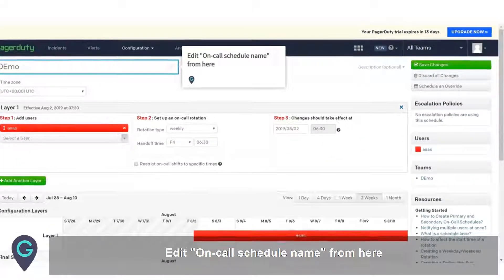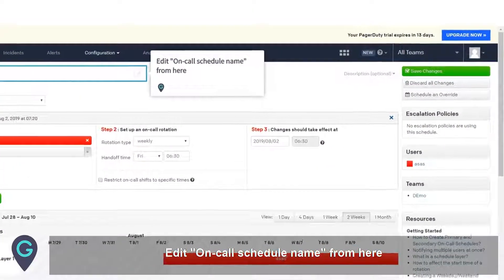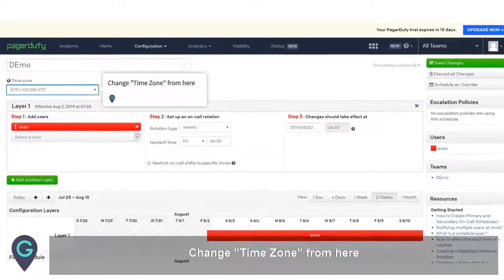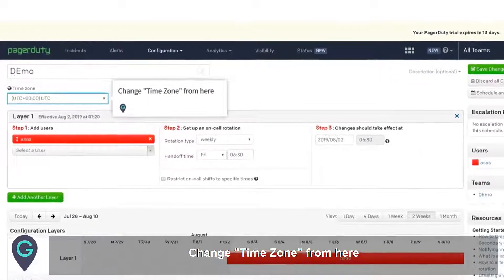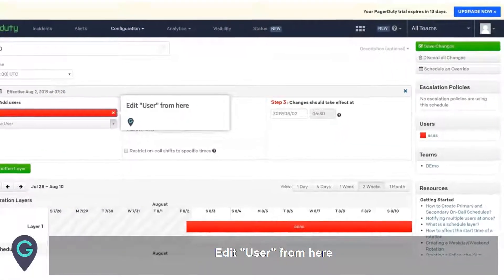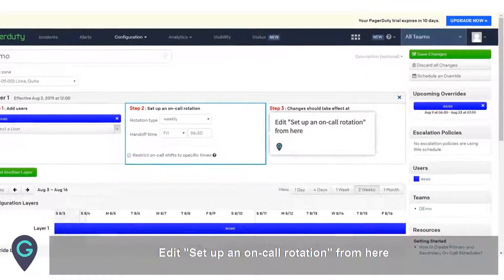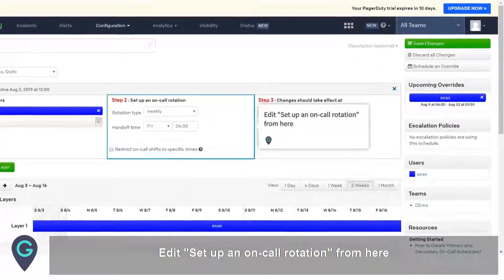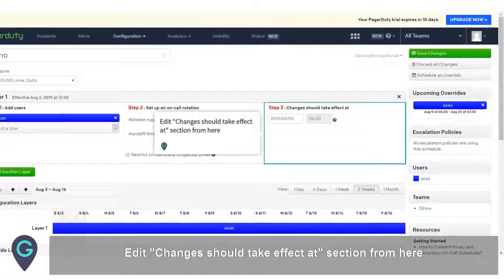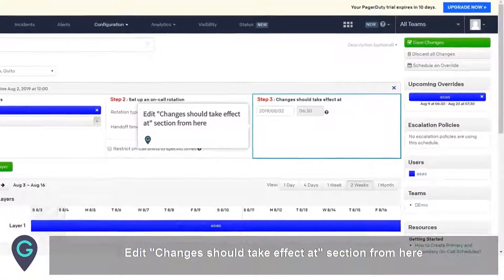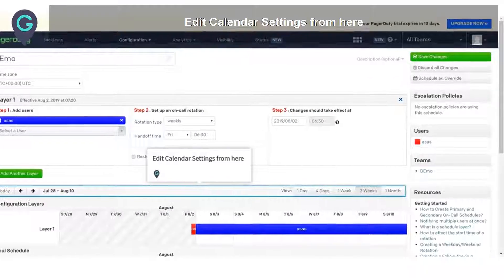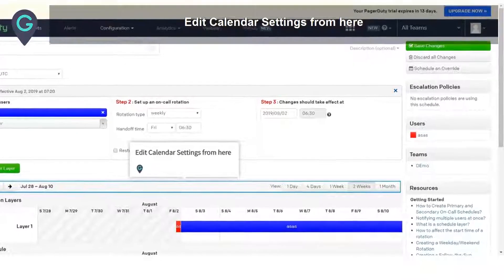Edit the on-call schedule name from here. Change the time zone from here. Edit the user from here. Edit the setup and on-call rotation from here. Edit the changes should take effect at section from here. Edit calendar settings from here.